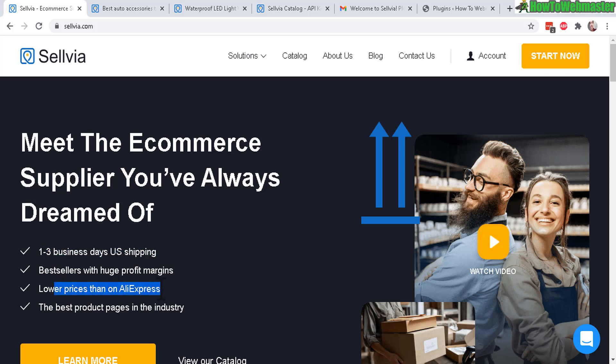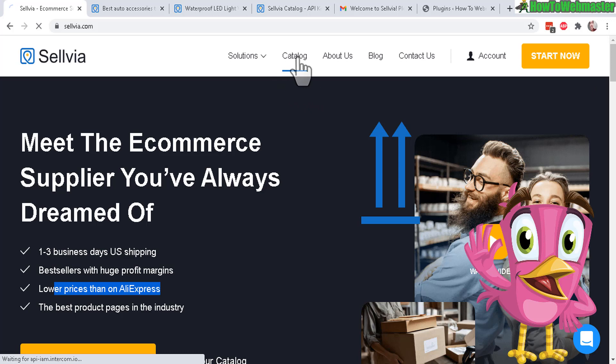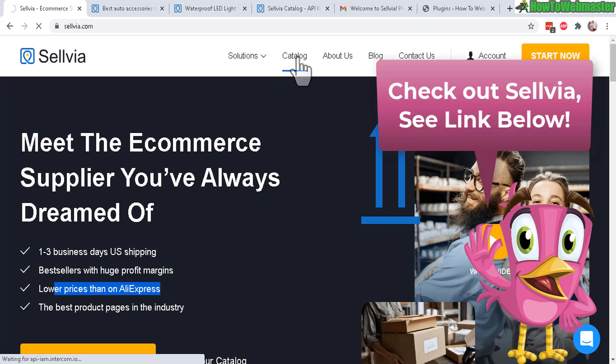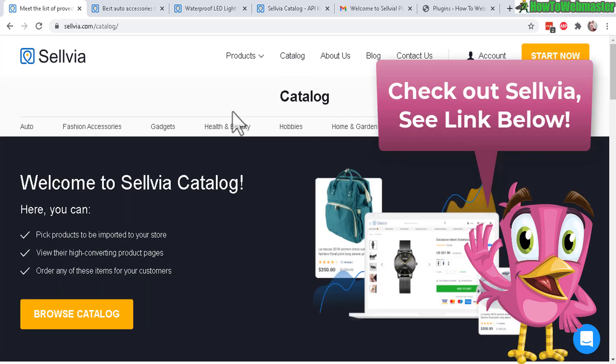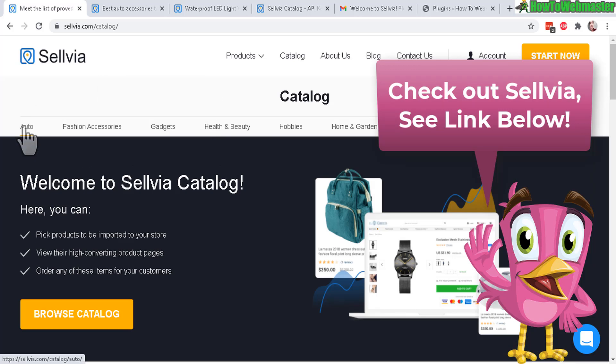With also better prices than AliExpress, you can actually come here to check out their catalog which is displayed publicly. So feel free to check it out. I'll leave the link down below and let's take a look at an example for auto.